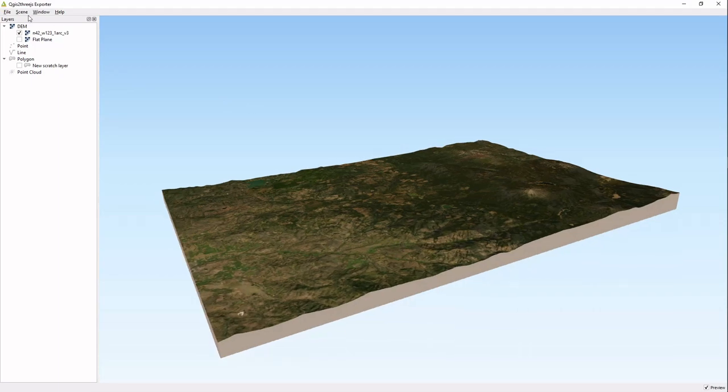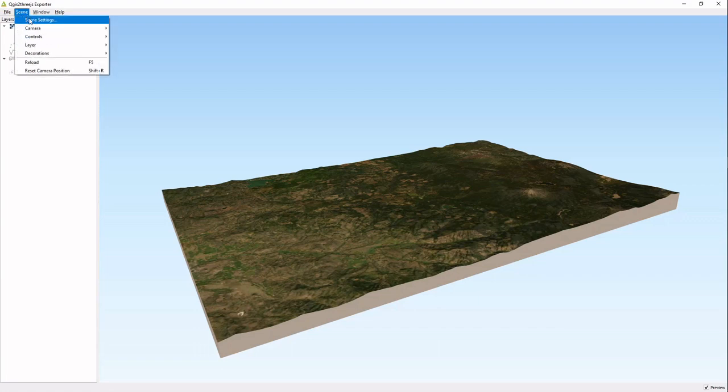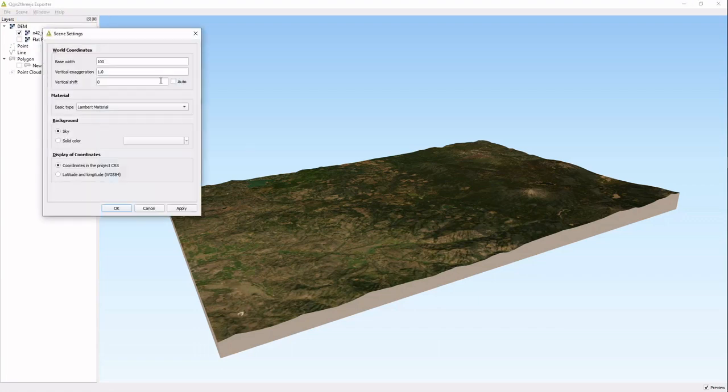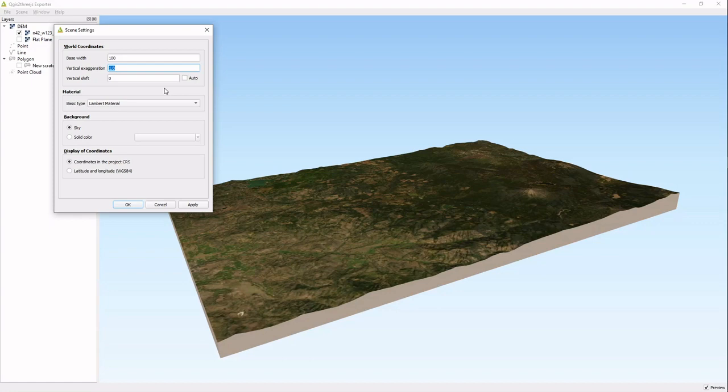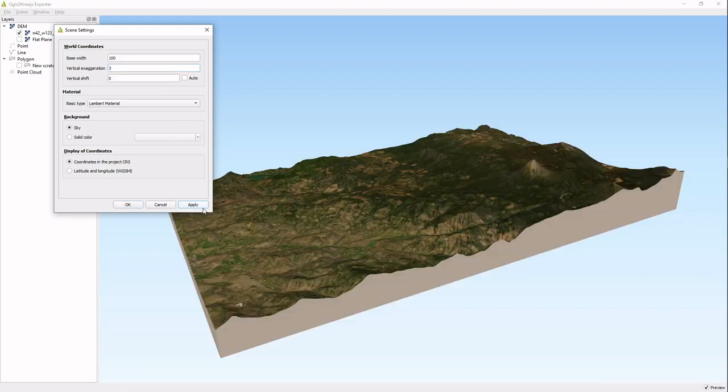That is easy, you just hit scene settings. The base width at 100 is usually fine. Vertical exaggeration is what we're looking for. Start slow, don't jump into 100 or anything like that. Start out with say 3, and then you can see that things got a little bit more exaggerated and easier to understand.